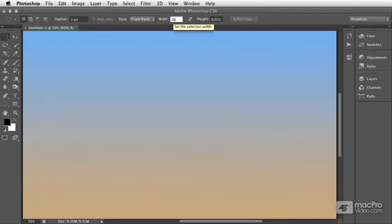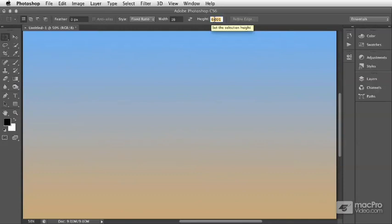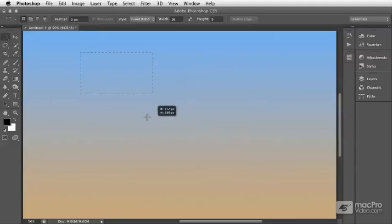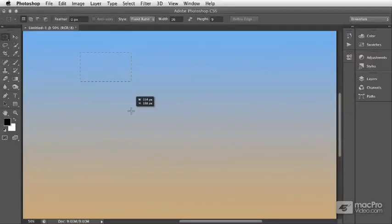So if I type 16 in the width and 9 in the height, from this point, any selection I make, no matter how large or small, is 16 by 9.